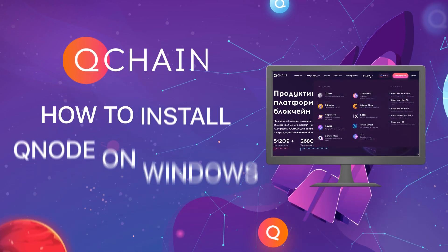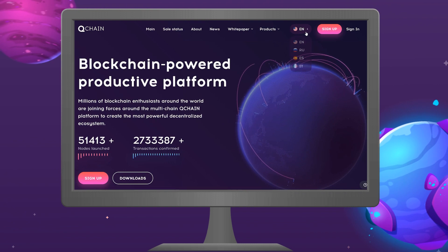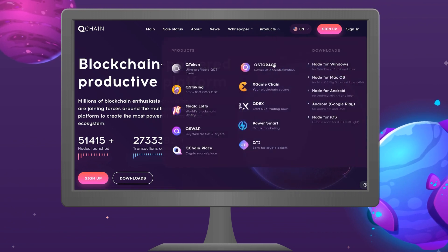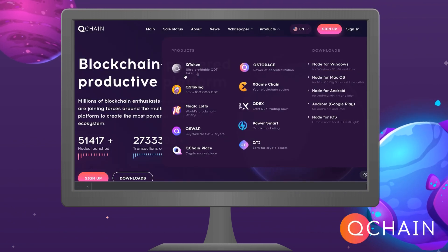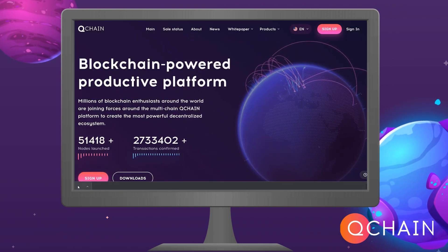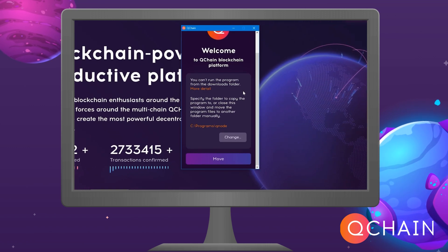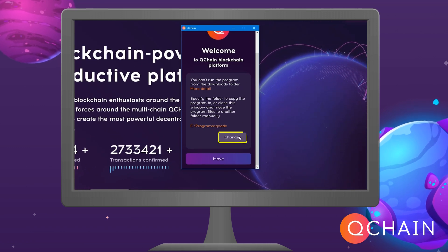How to install Qnode on Windows and register an account. On the official website, https://qchain.ai, download the file for installing Qnode on a Windows device.